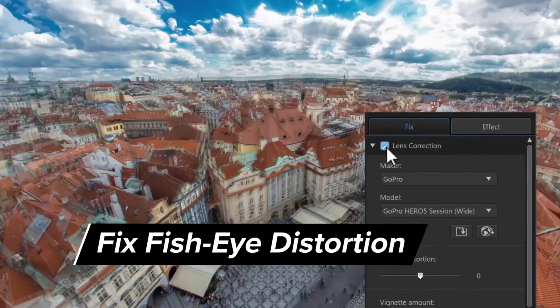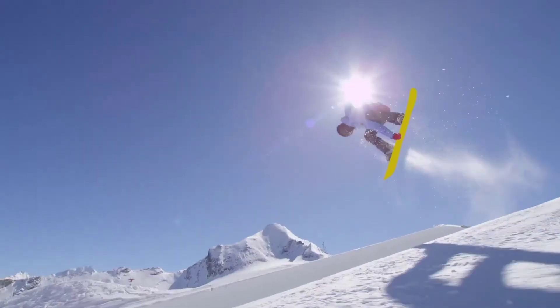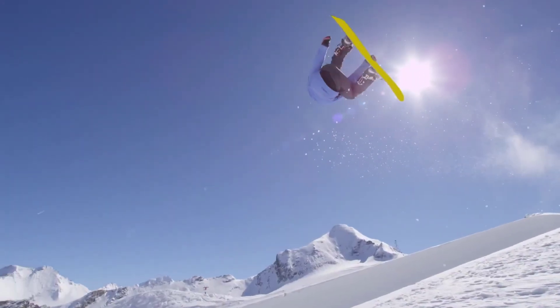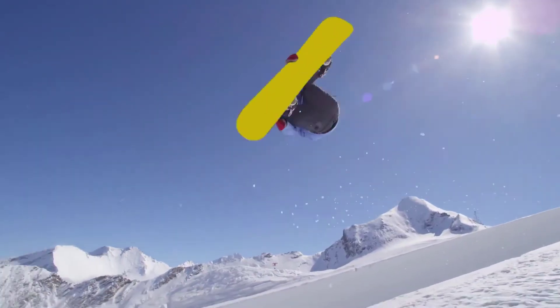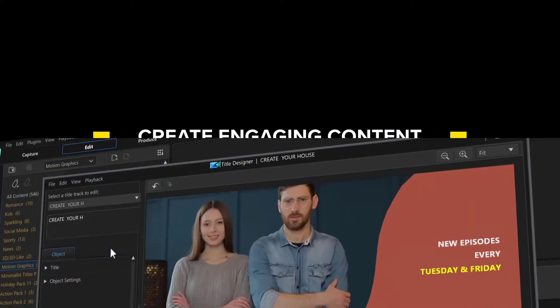It has one-click color correction, customizable design tools, transition designer, title and subtitle designs, and has integrated video collages. It can also edit footage from a 360-degree camera like the GoPro Fusion.